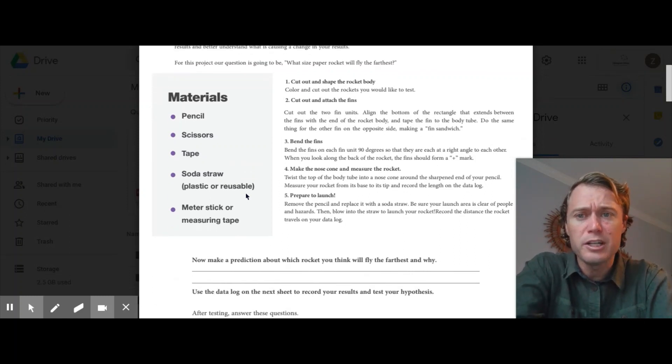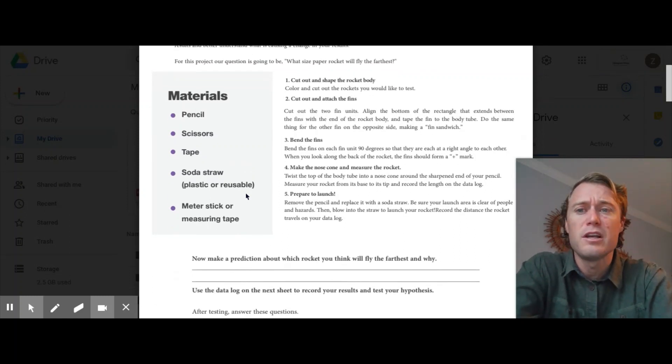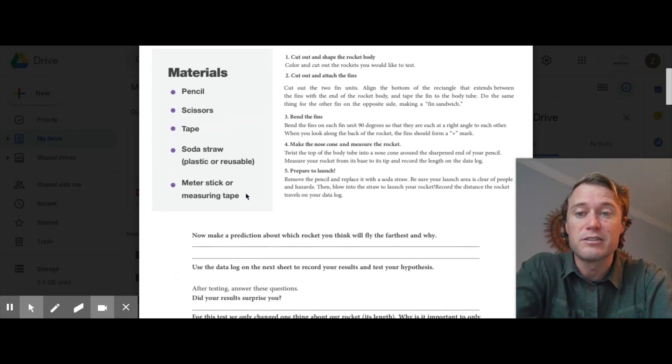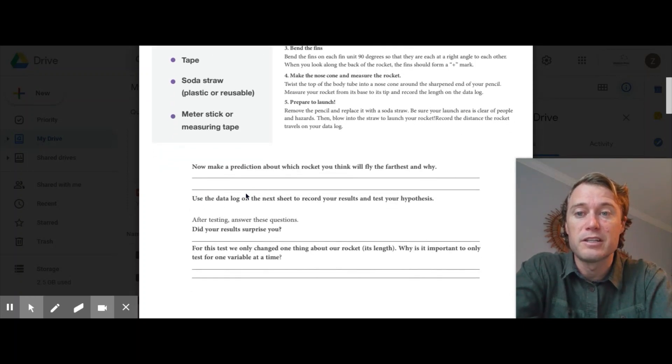You're going to need pencils, scissors, tape, straw, and if you have it, a measuring stick. This will help fill out the sheet.